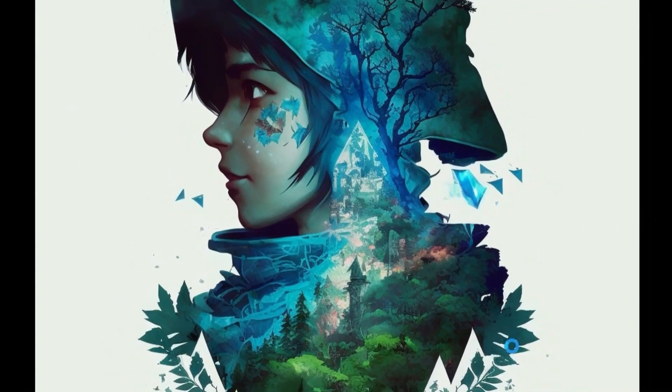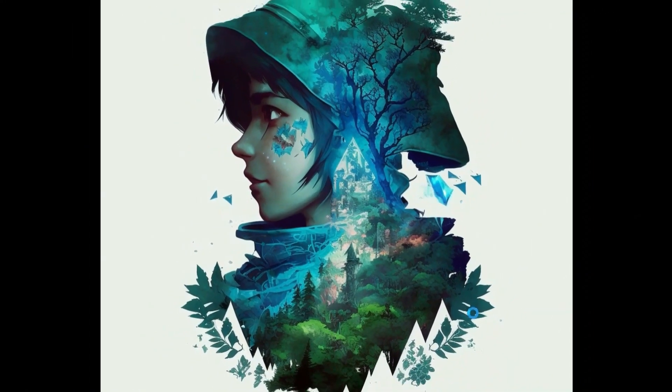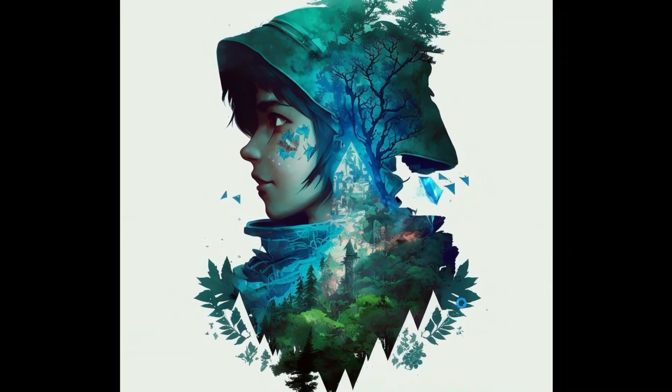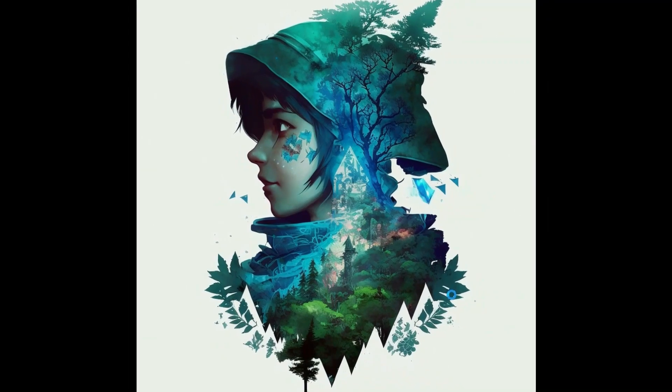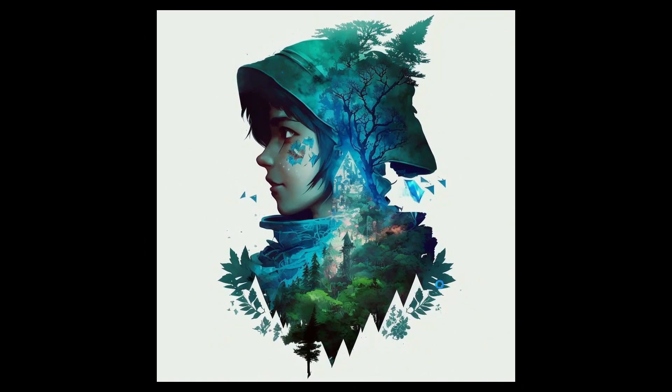Hello guys and welcome to How to Tech. Today we are going to have a look at some of the amazing images which are generated through MidJourney v4. We'll also be looking at specific styles.